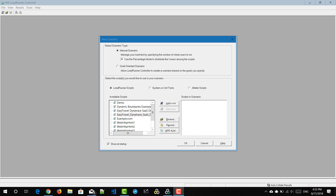Hi friends, welcome to learn LoadRunner series. In this episode, we are going to see how to design a manual scenario in Controller.